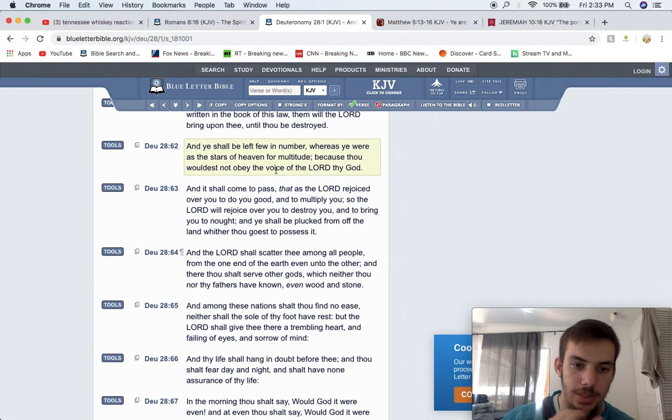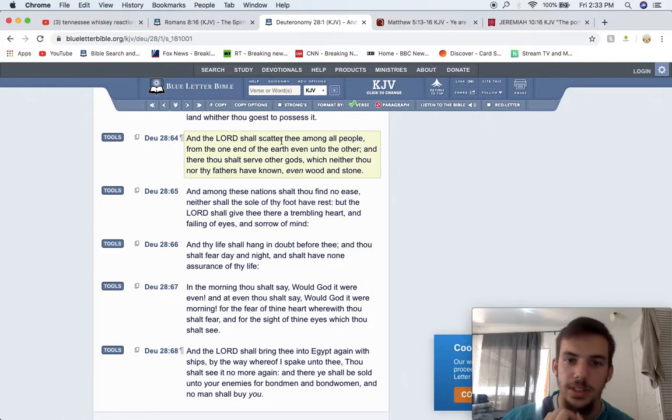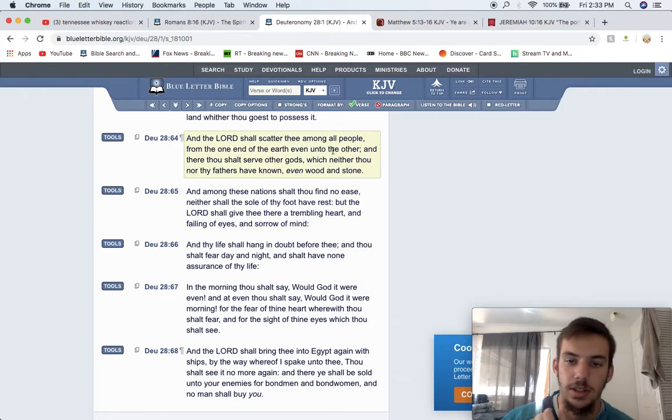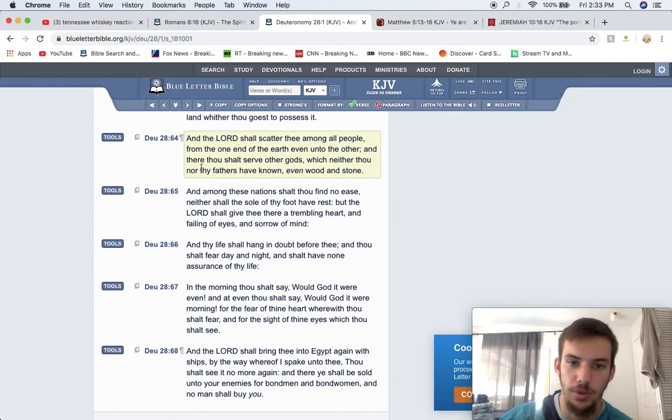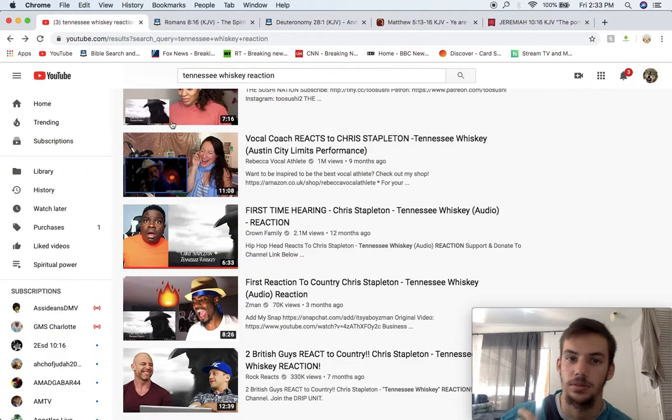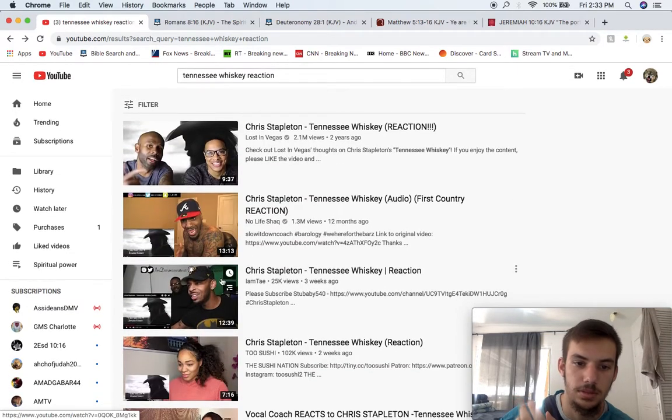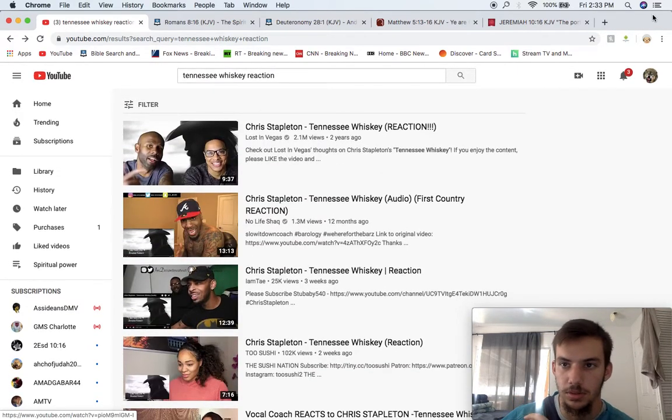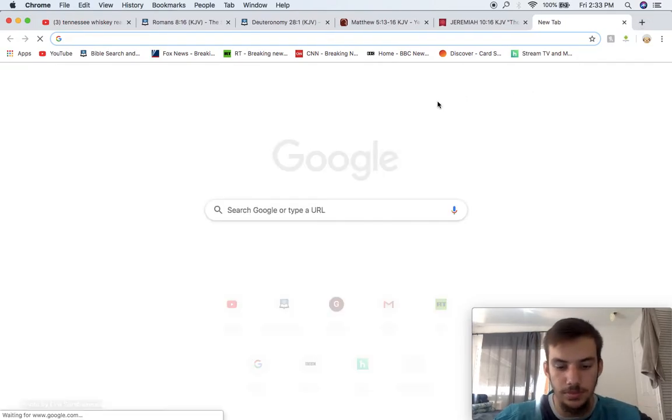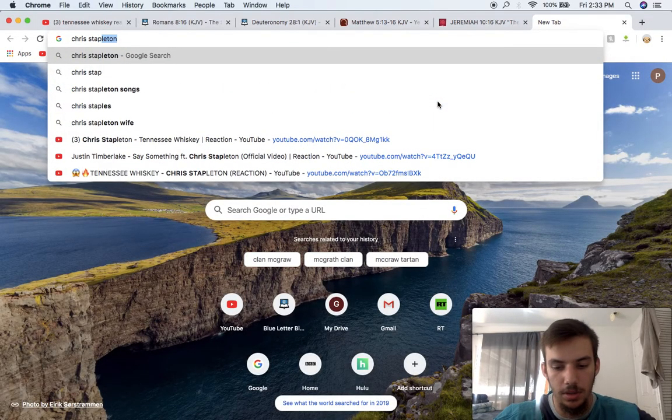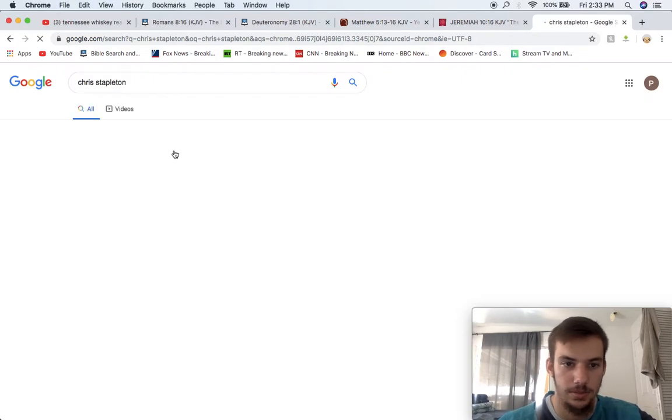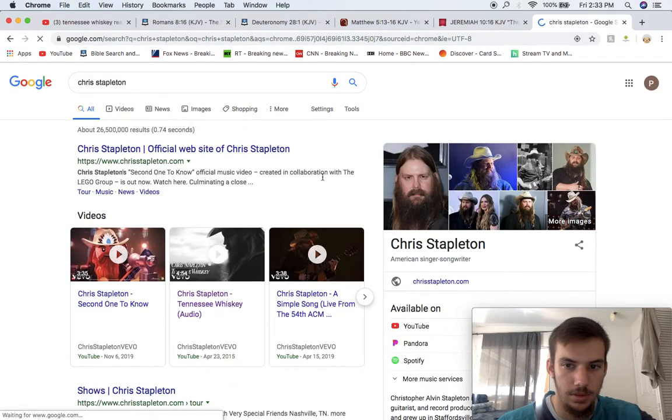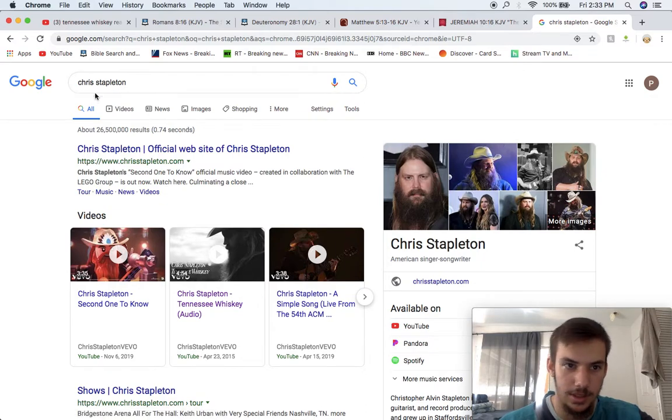I'll get into the scattering of this world right now. Deuteronomy 28 and 64 says, and the Lord shall scatter thee among all people from the one end of the earth, even unto the other, and there thou shalt serve other gods, where neither thou nor thy fathers have known, even wood and stone. Now, check this out, you saw Chris Stapleton, let me pull up a picture of him right now. This is what he looks like over here, and watch this.